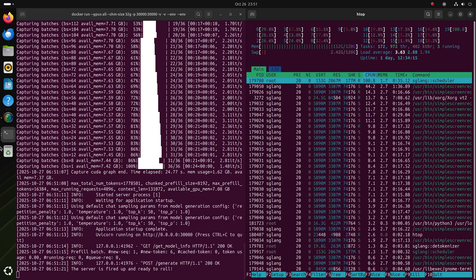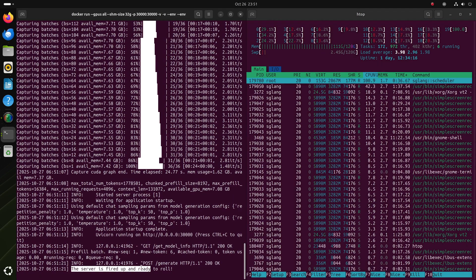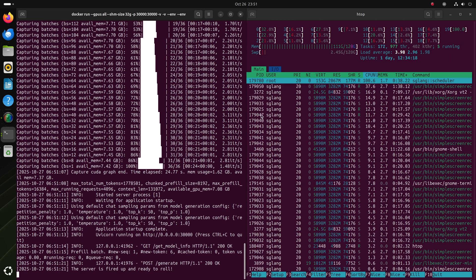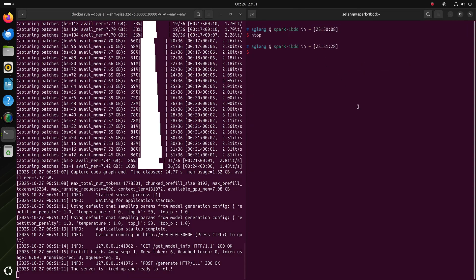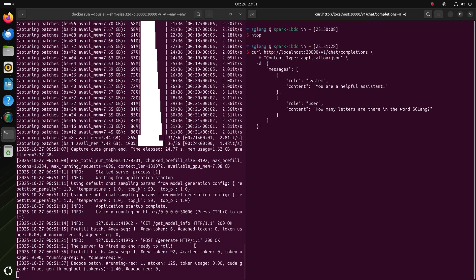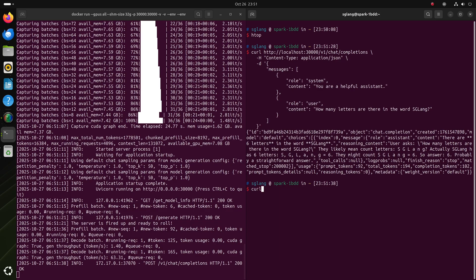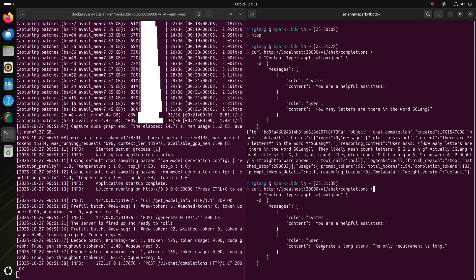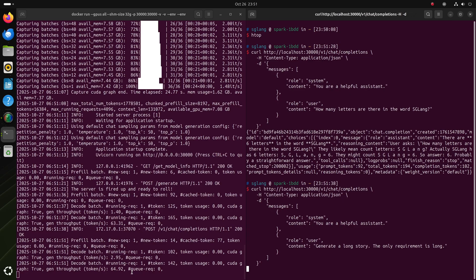All right, so you'll see that the server is fired up and ready to roll. That means the SG-Line server is ready. At this point, we can try to send it OpenAI-compatible requests and it'll quickly generate the response. One way to benchmark this server is to just send it this request that asks it to generate a long story. This way, it can continue generating for a long time.